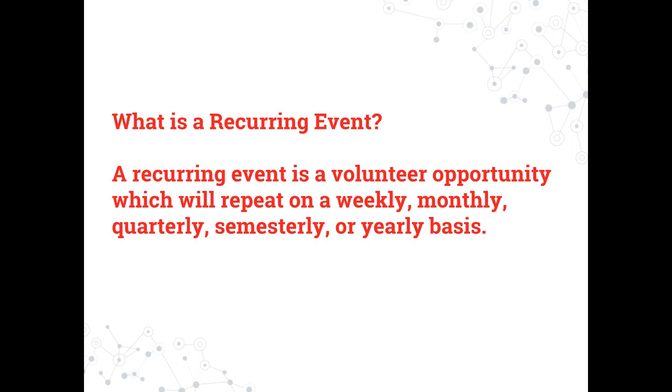A recurring event is a volunteer opportunity that will repeat or continue on a weekly, monthly, quarterly, semesterly, or yearly basis.